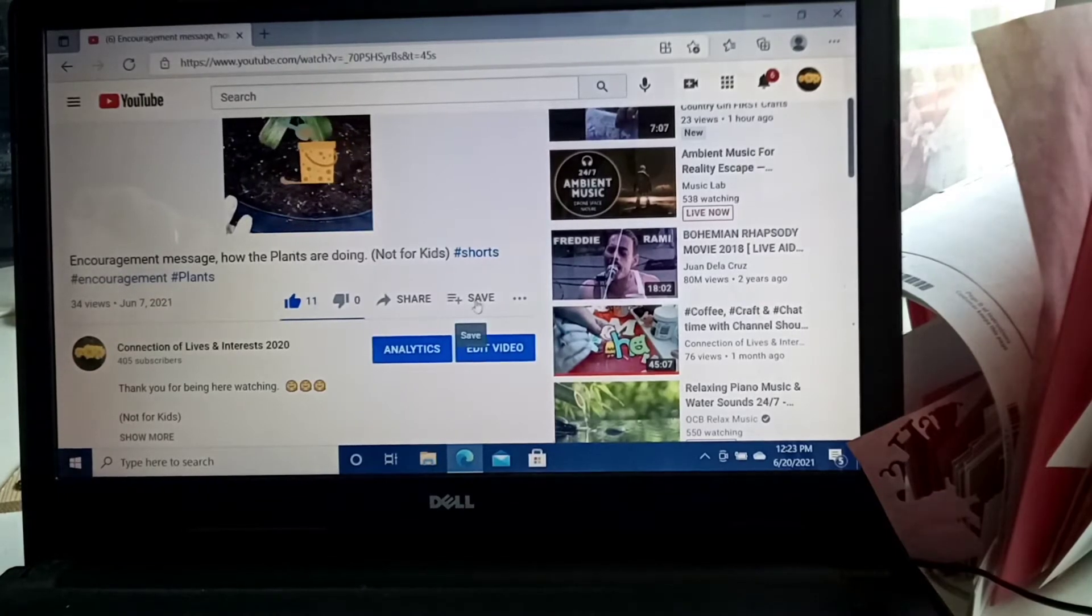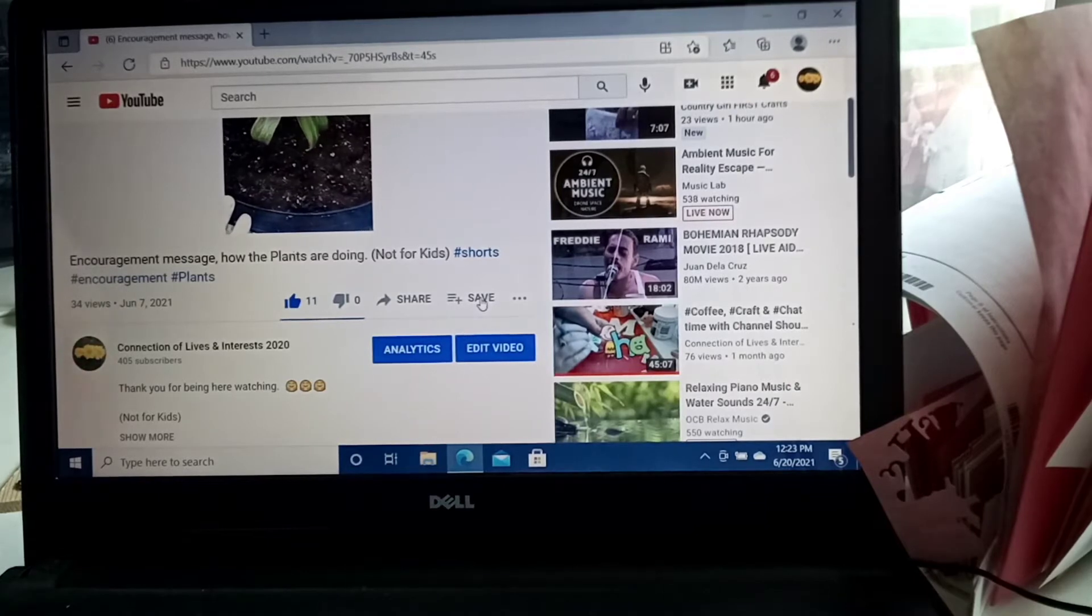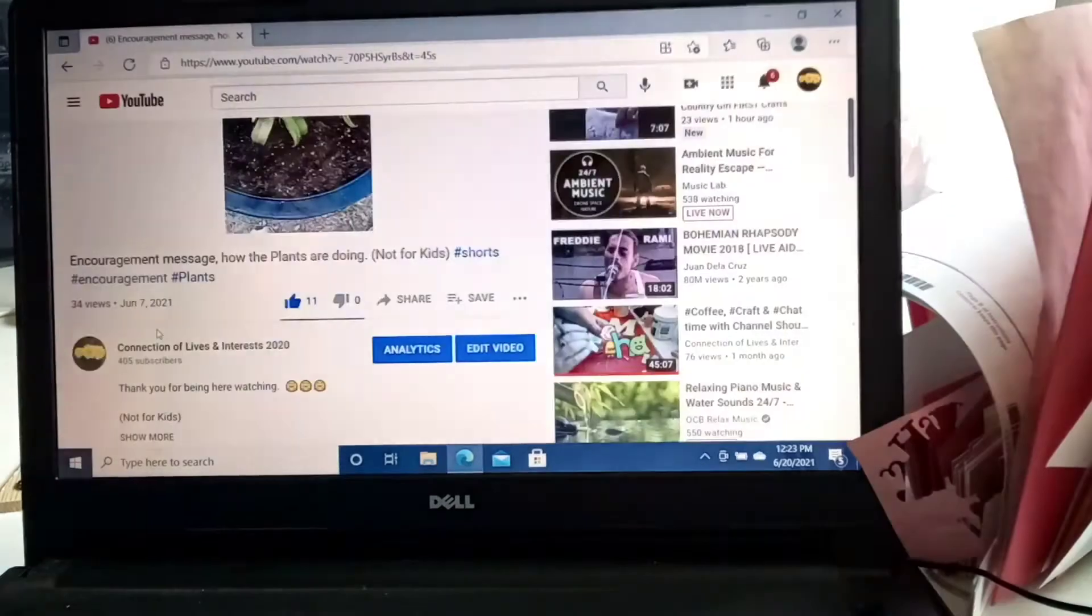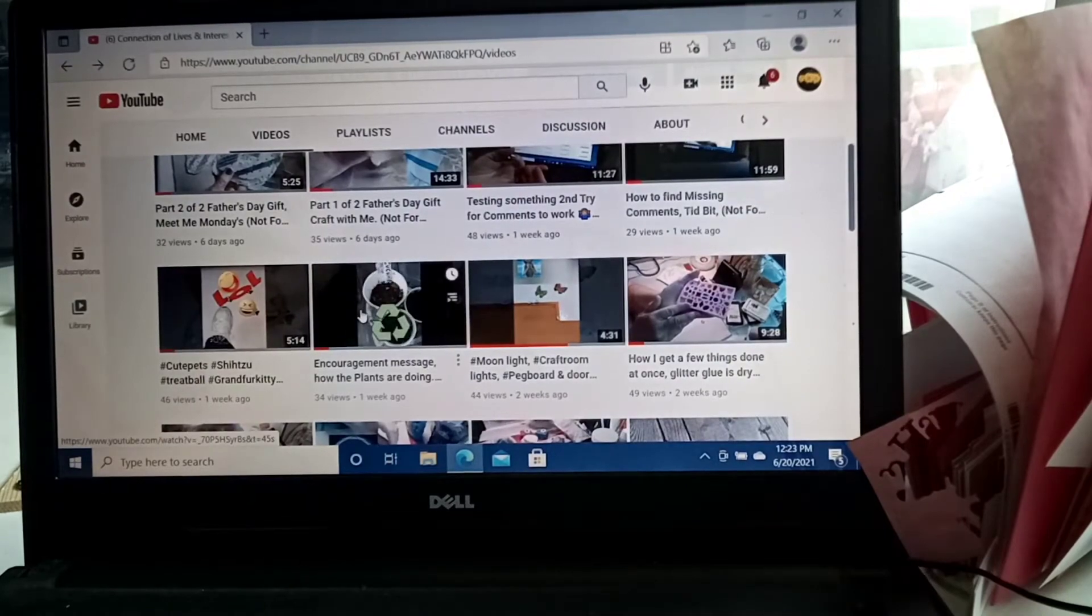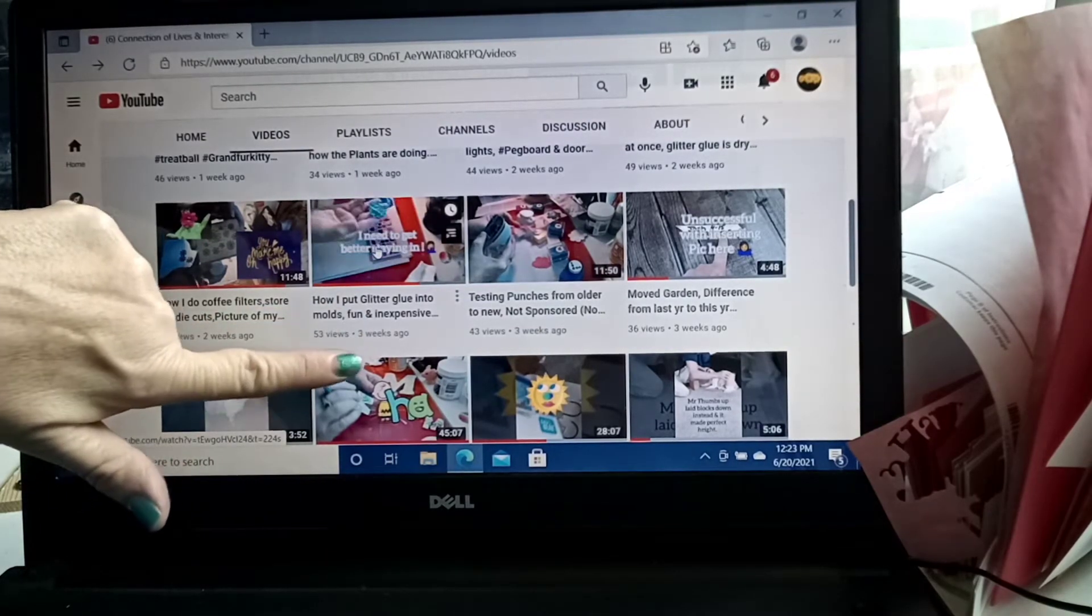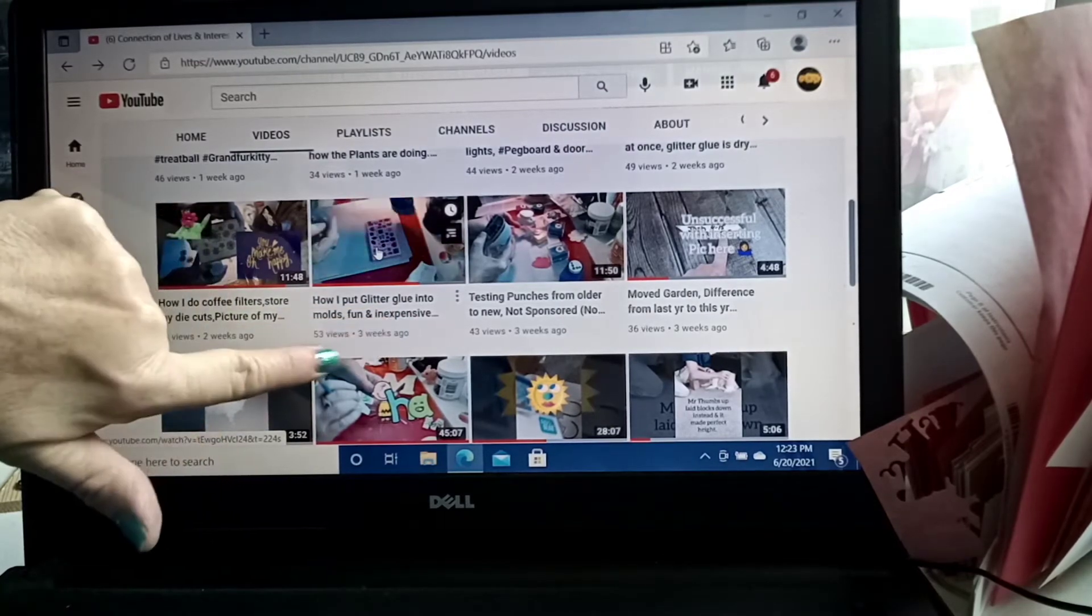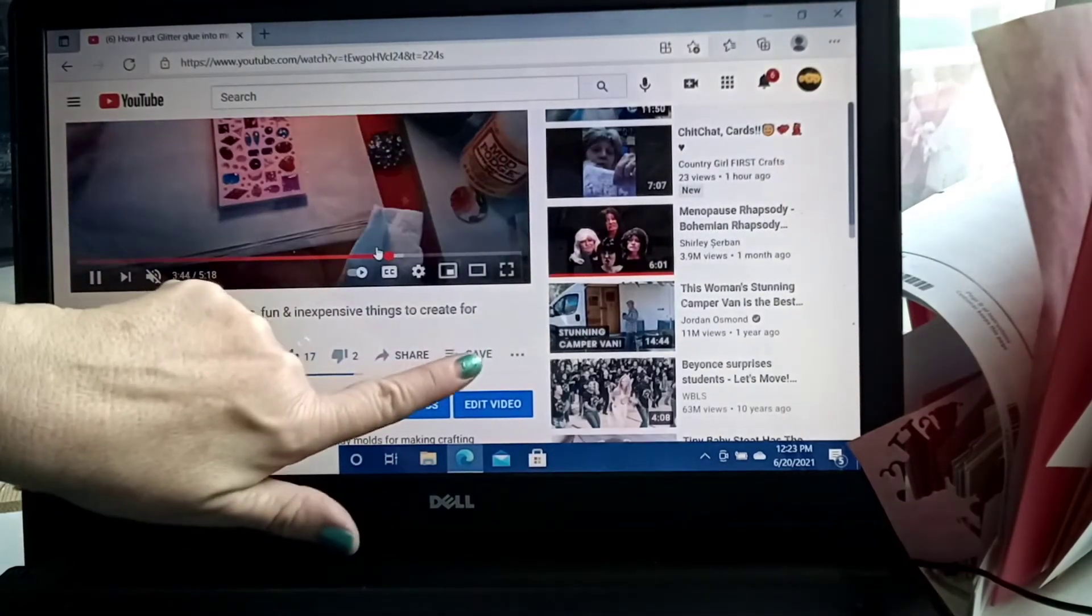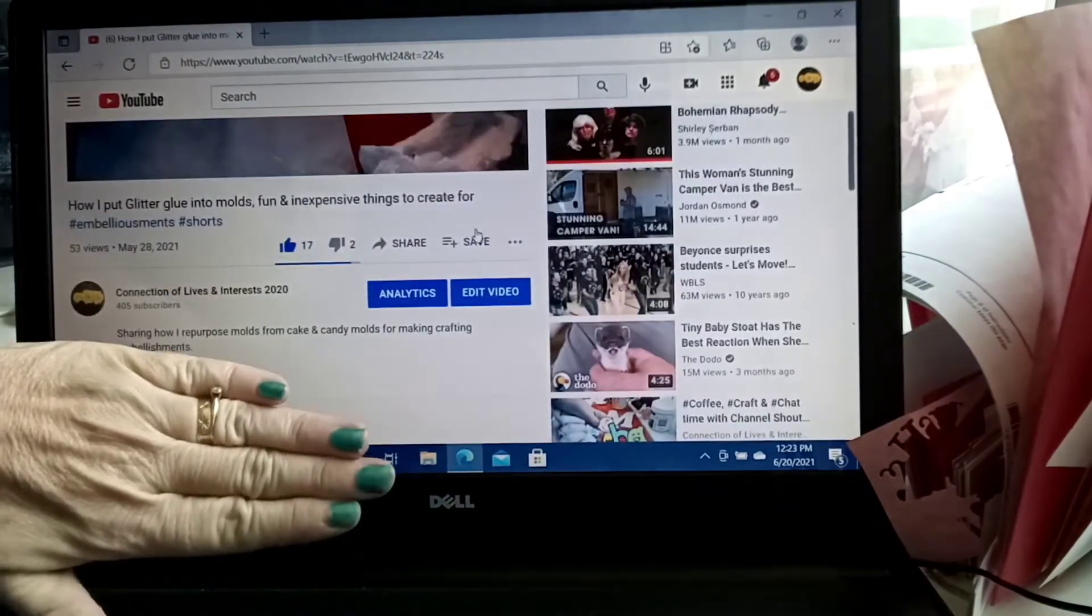And if you want to save to a list that you haven't created, which this person that asked for help doesn't have a list yet. Let me see if there's something I can add to another list. Okay, let's just do this one. I'm going to click this video that I've already made three weeks ago, how I put glitter glue into molds, fun and inexpensive. So I'm clicking on that. I want to put this in a playlist. So again, you've clicked it, it's opened up.